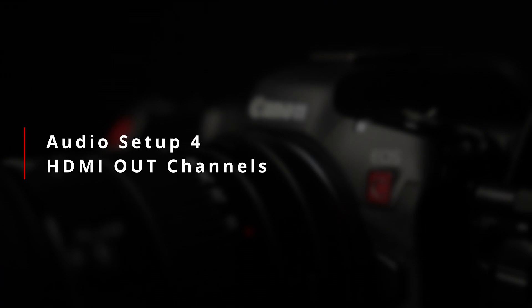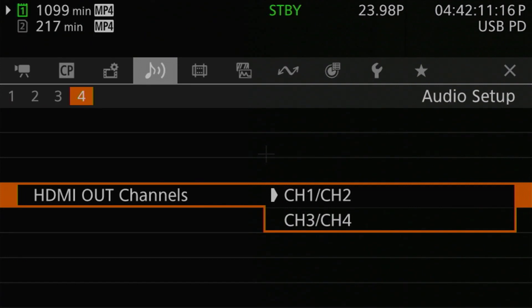The last setting on page four is the HDMI output channels setting. The camera sends audio over the HDMI port to whatever it's connected to — a TV, monitor, or recorder like an Atomos Ninja 5. Unlike monitor channels there's no mixing involved; you simply choose to send channels one and two, or channels three and four. The default is channels one and two.